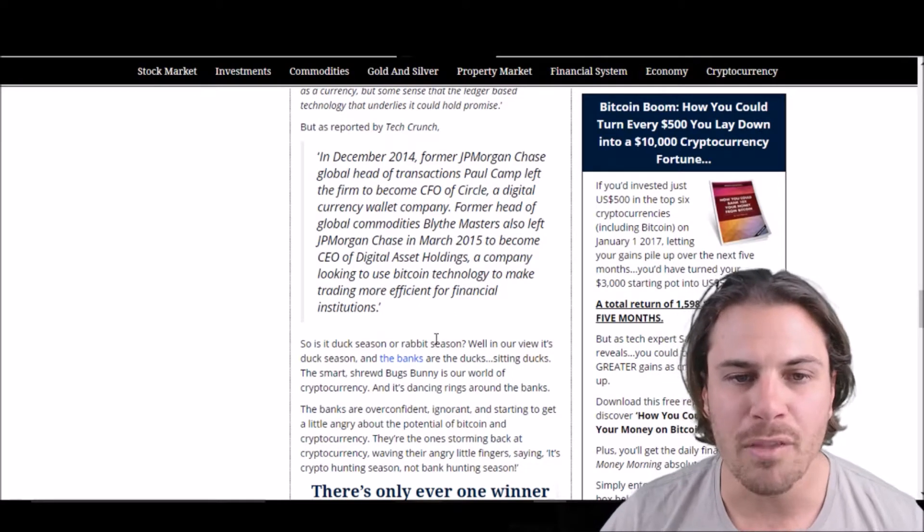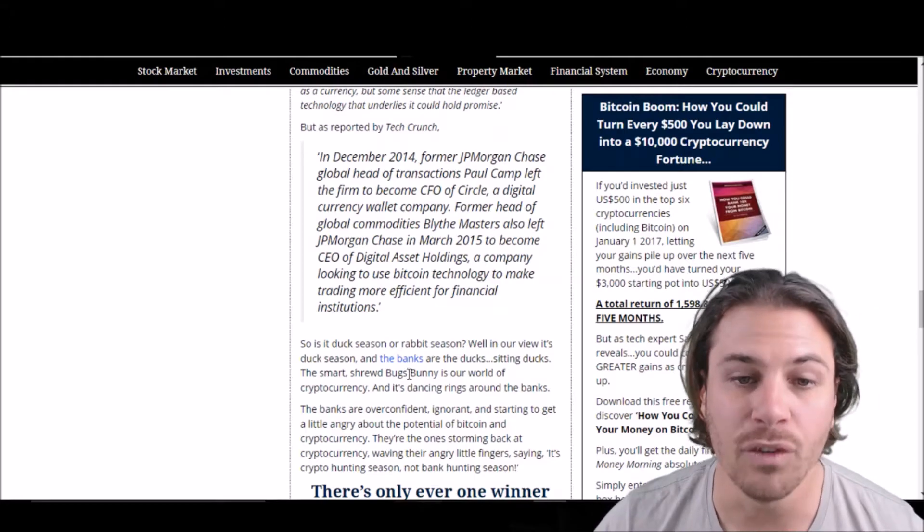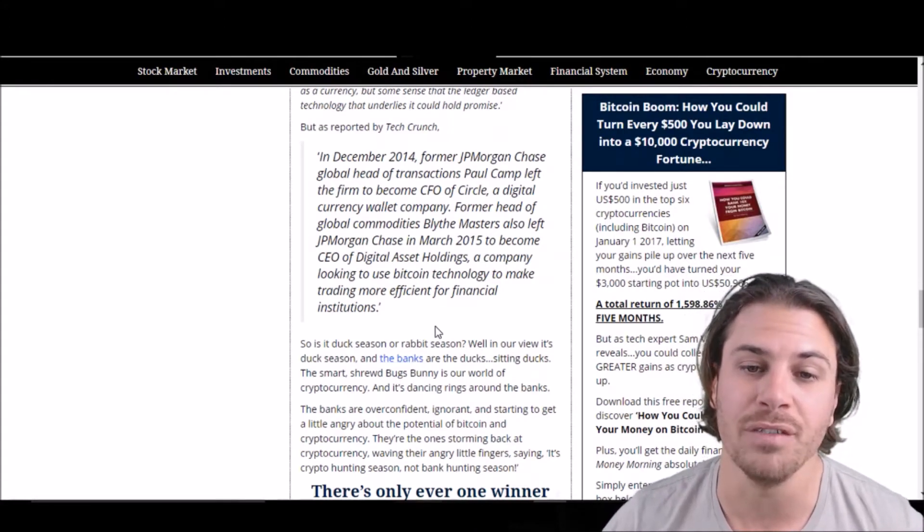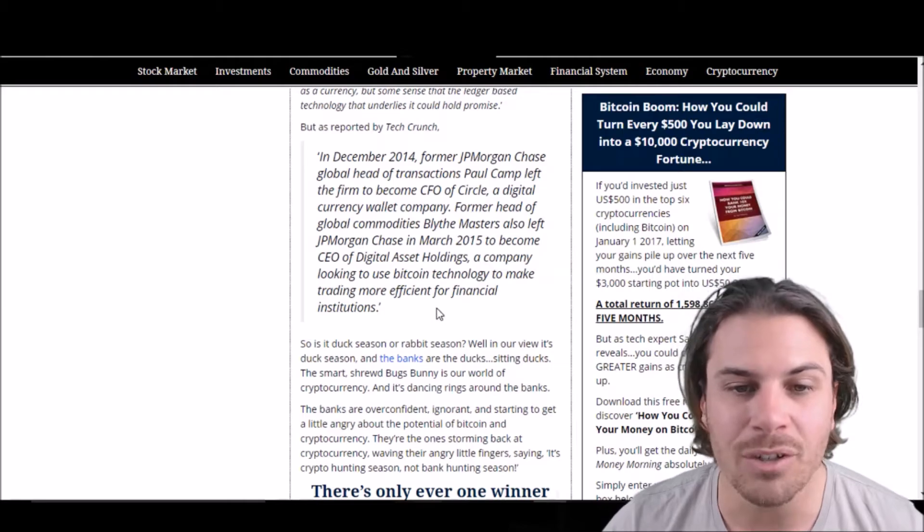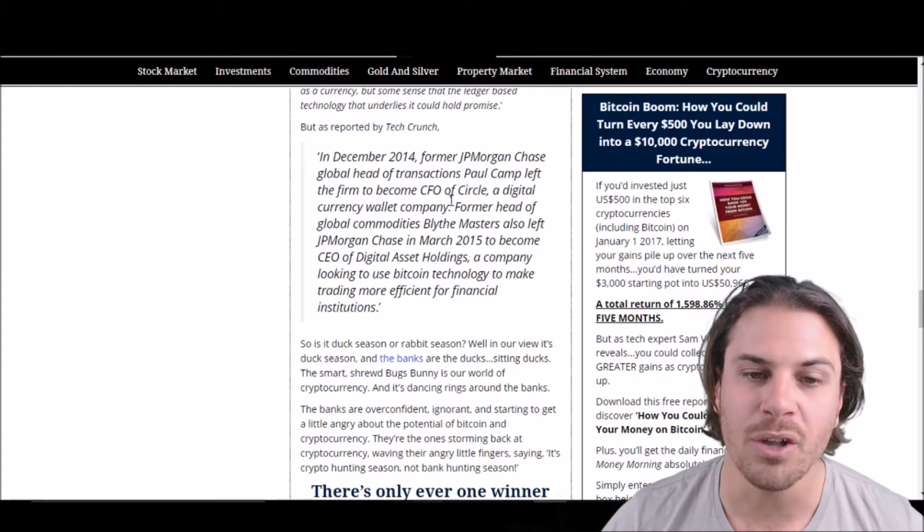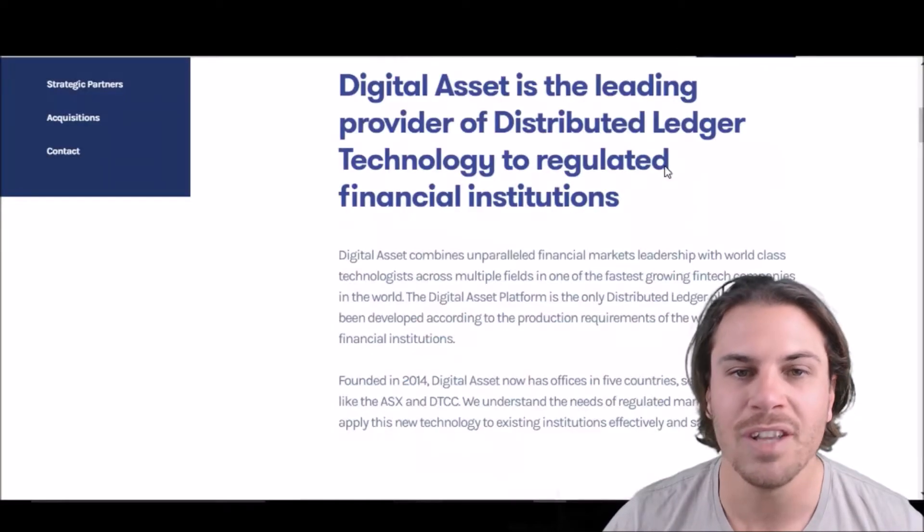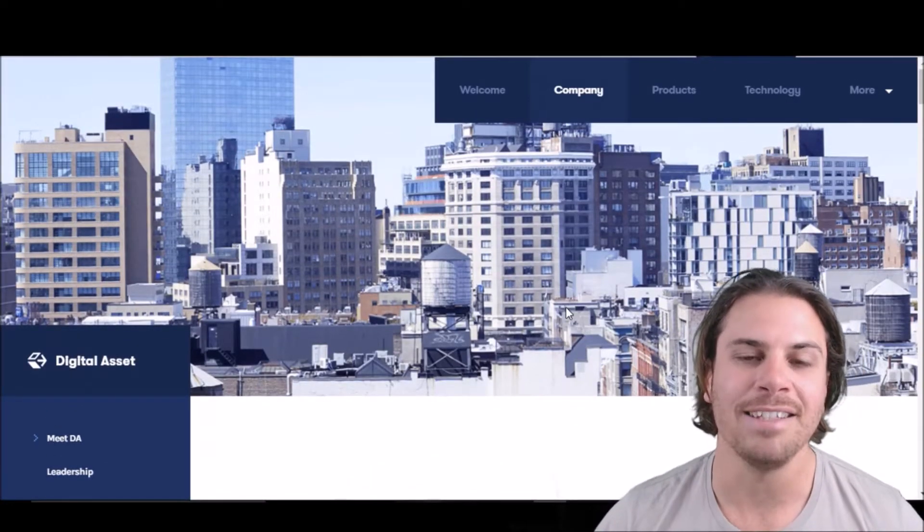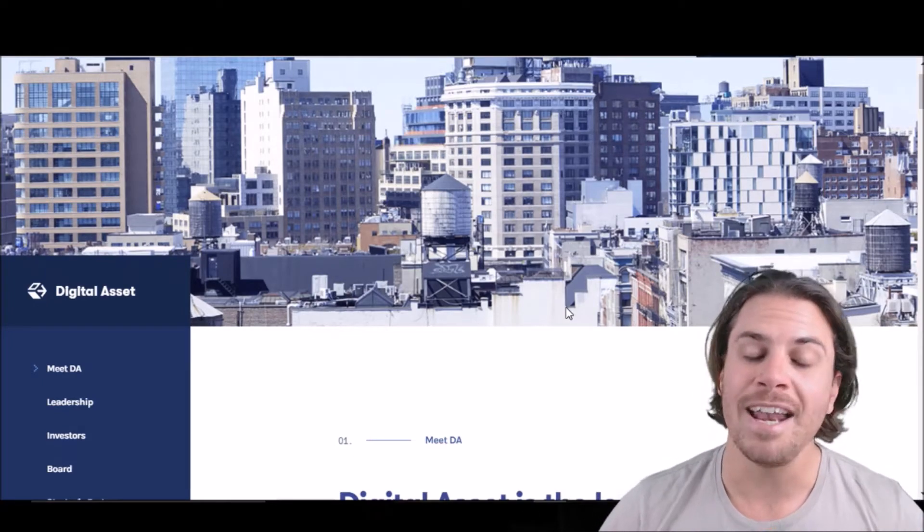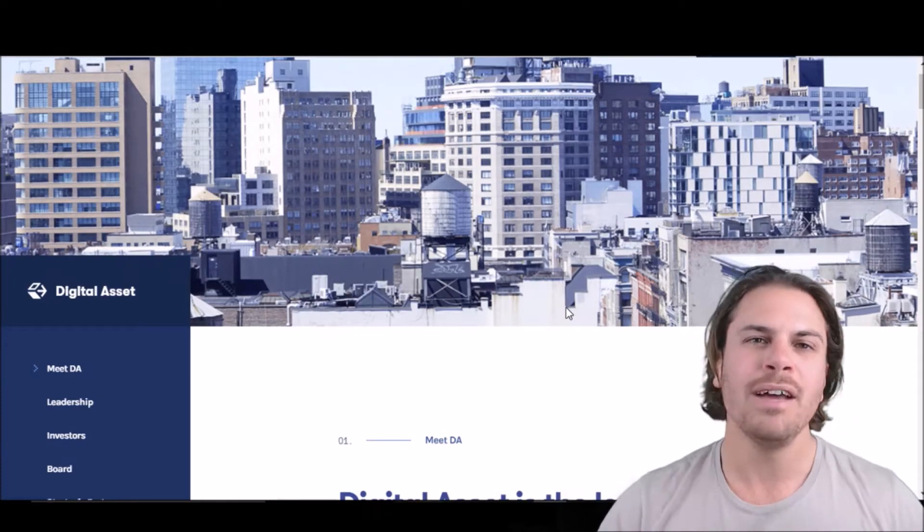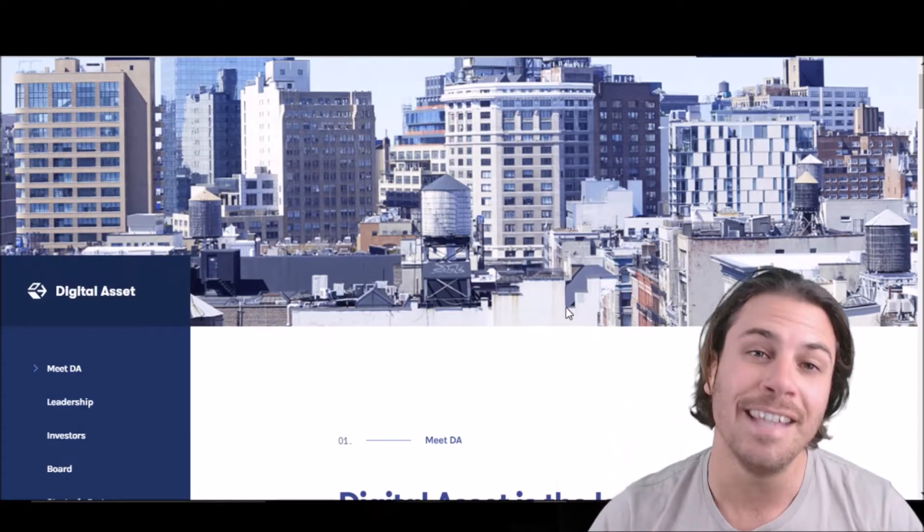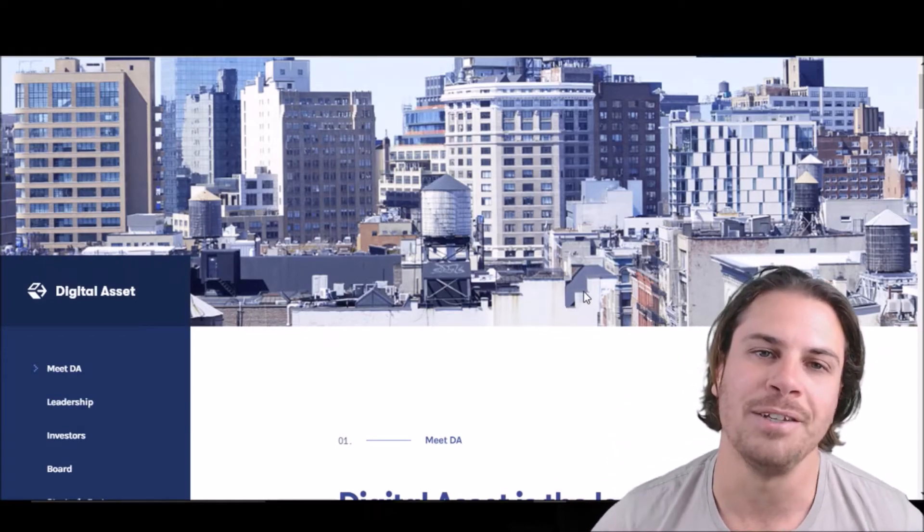Now, the second one is Blythe Masters, who was the head of global commodities for JP Morgan, left in March 2015 to become the CEO of Digital Asset Holdings, a company looking to use Bitcoin technology to make trading more efficient for financial institutions. And here we go here, here is Digital Asset Holdings. So guys, that's just a bit of interesting information. And like I said in my live stream last night, I'd love to hear Jamie Dimon's thoughts on those two executives that left JP Morgan for cryptocurrencies a couple of years ago.